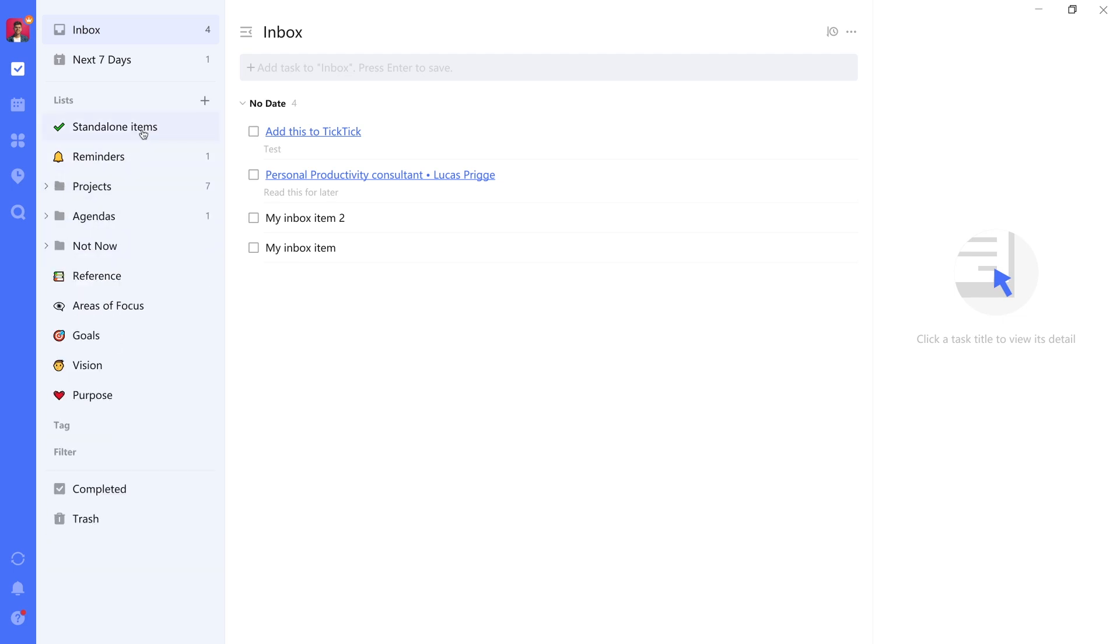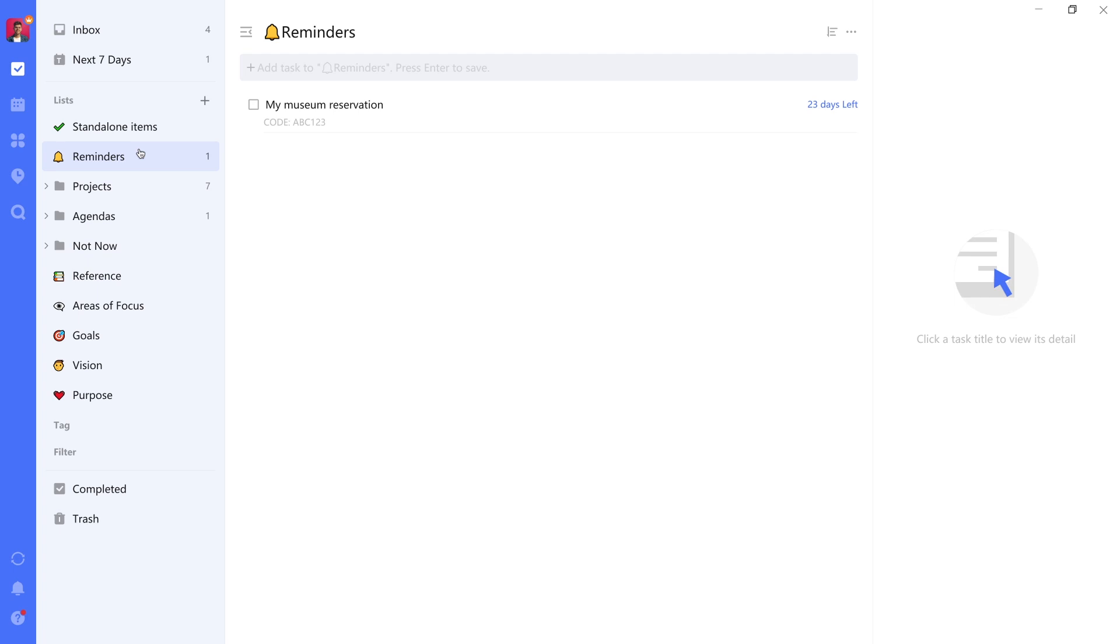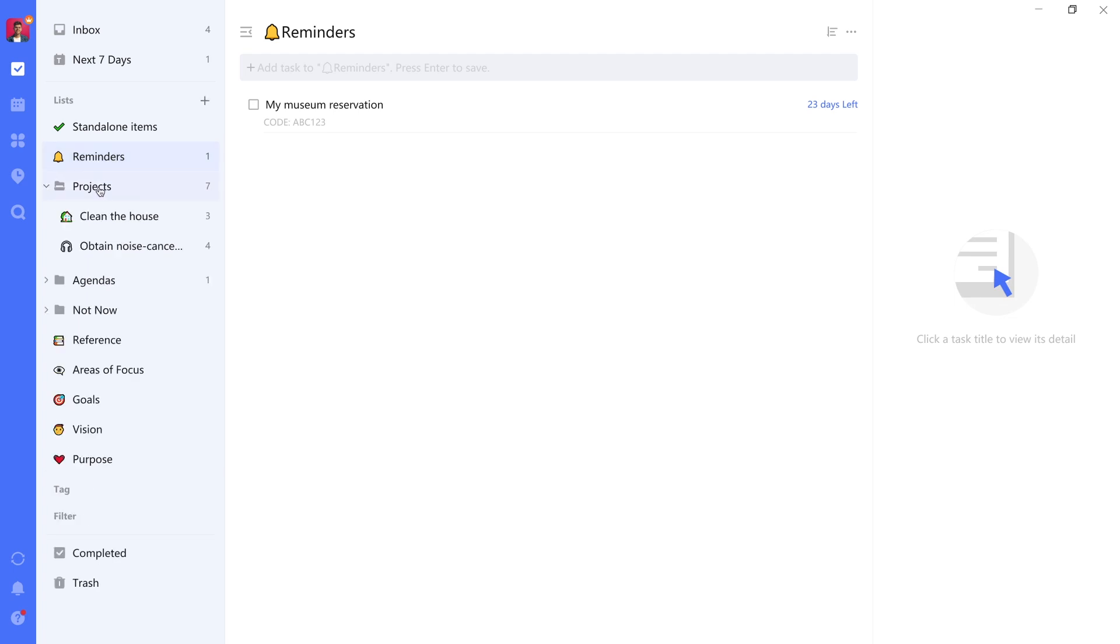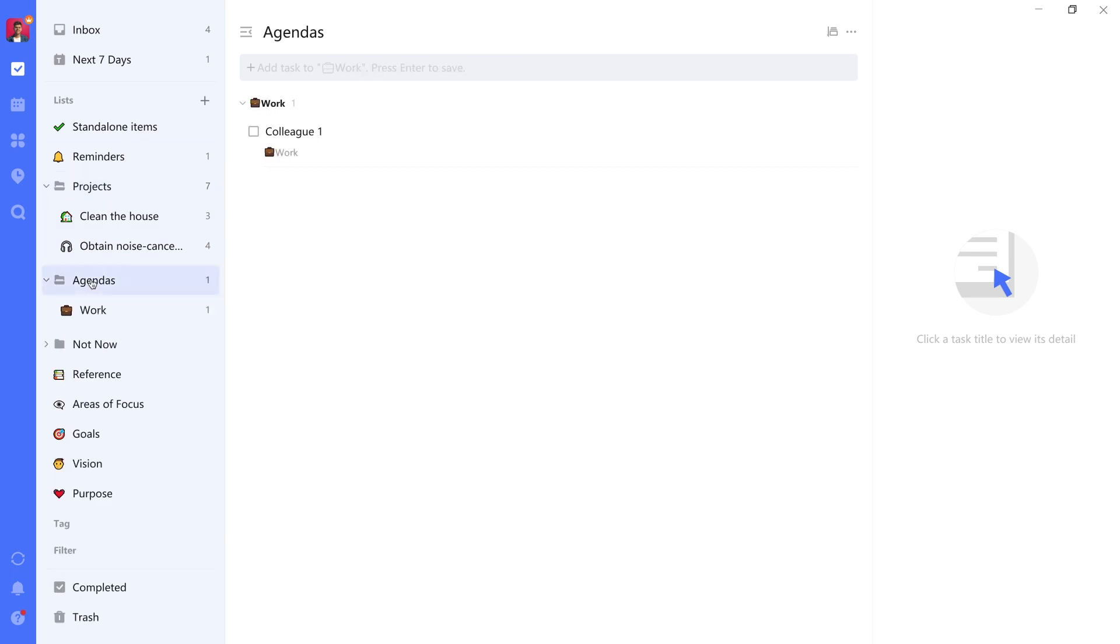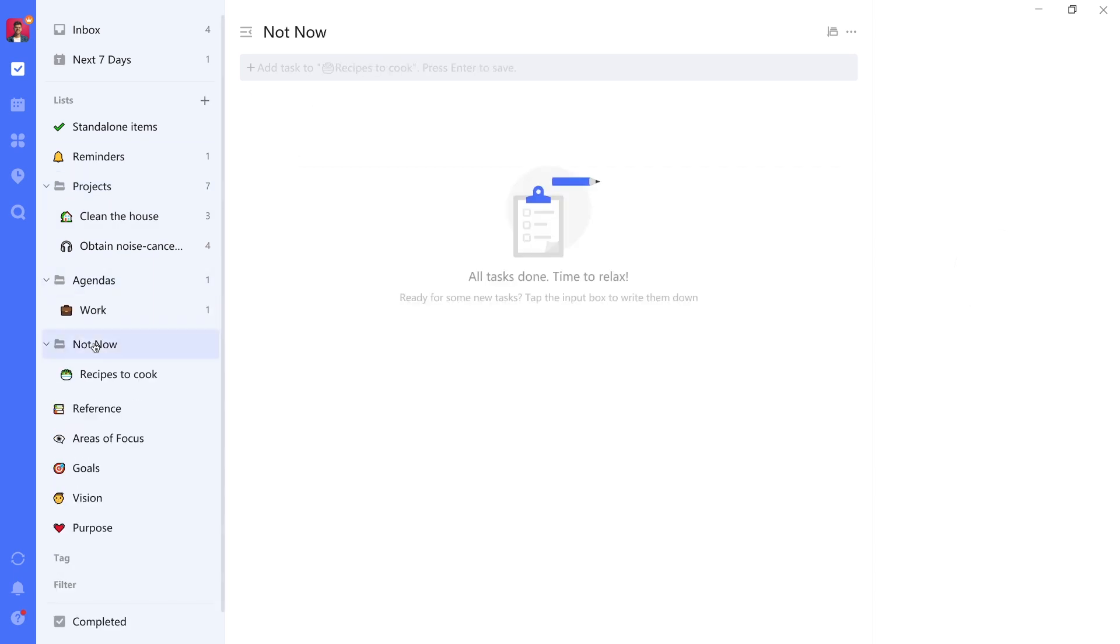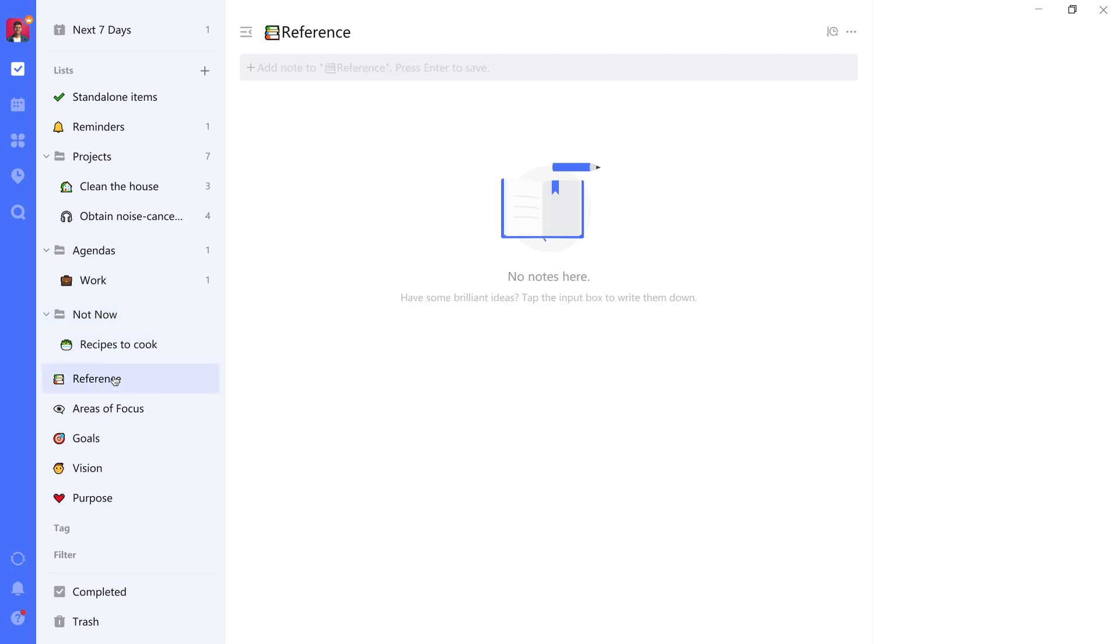So what you'll want to do is create a task list called Standalone Items, a task list called Reminders, a folder named Projects, a folder named Agendas, a folder named Not Now, and a note list named Reference.